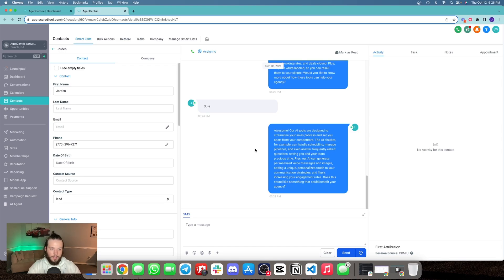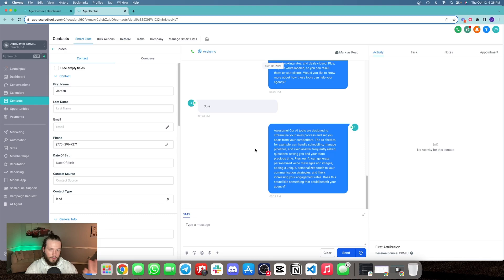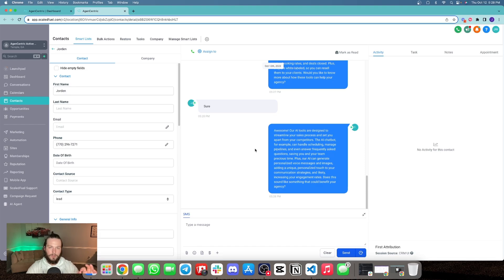The bot continues: 'Our AI tools are designed to help you streamline your sales process and set you apart from competitors. The AI chatbot can handle scheduling, managing pipelines, and even answer frequently asked questions, saving you and your team precious time. Plus, our AI can generate personalized voice messages and images, adding a unique personalized touch to your communication strategy and likely increasing your engagement rates. Does this sound like something that could benefit your agency?'